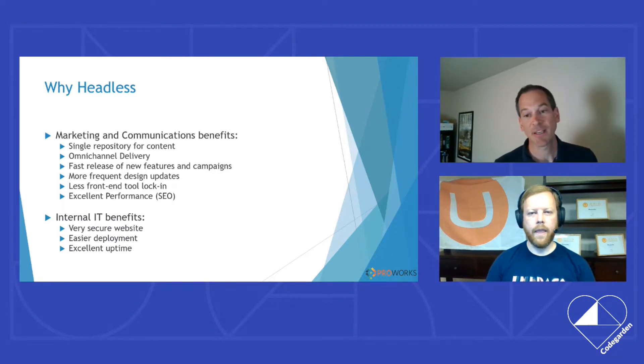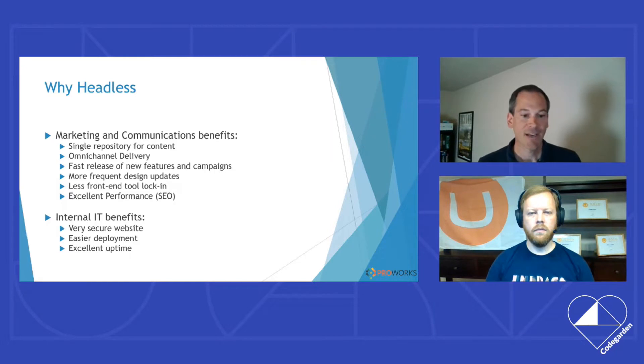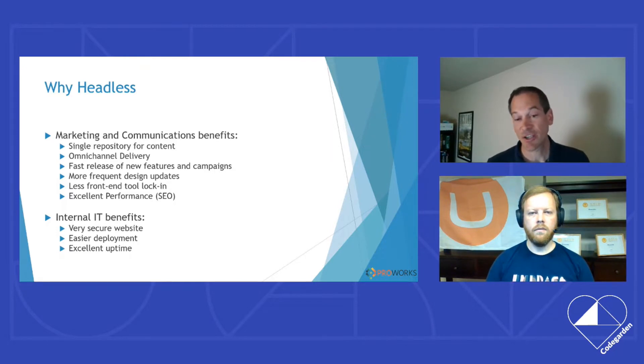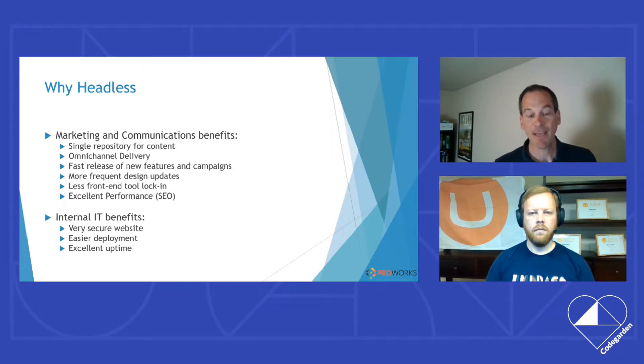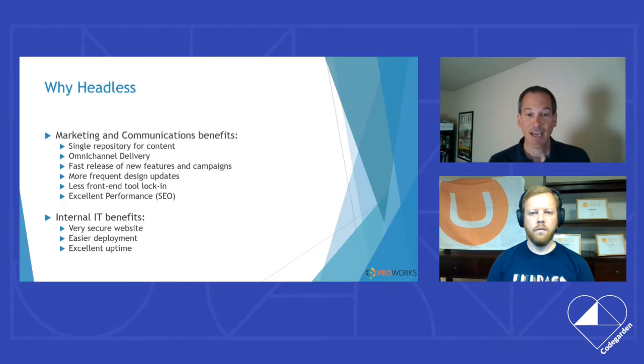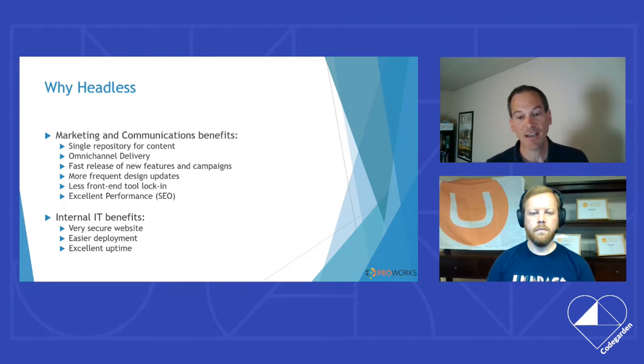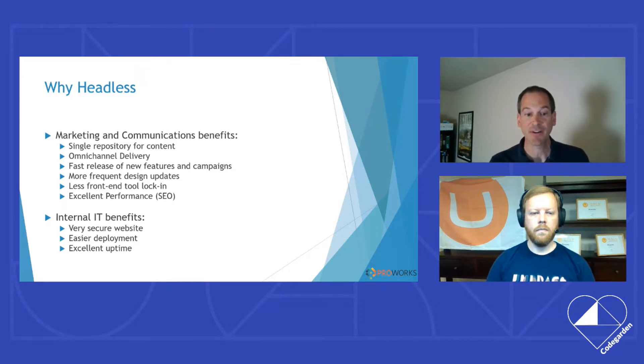And they also need excellent performance. That's becoming a big deal in SEO going forward. Internal IT wants a secure website. They want painless deployment, and they want the site to just be up. And we feel that headless can contribute to these goals and help make it easier for us to deliver on them.